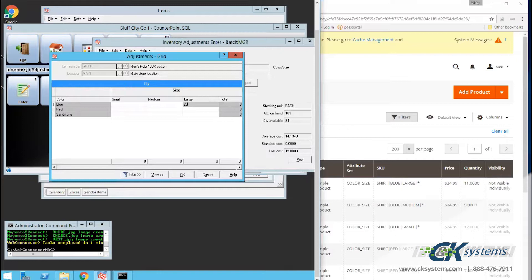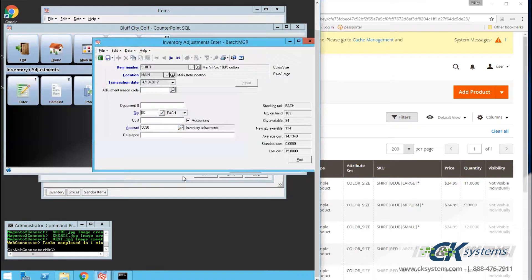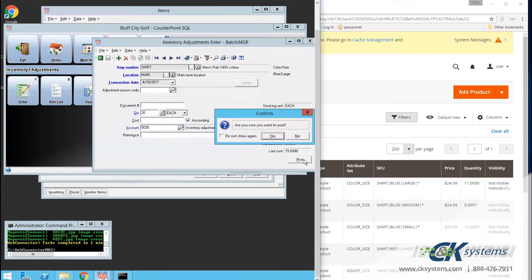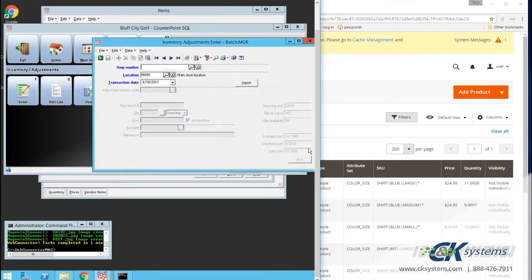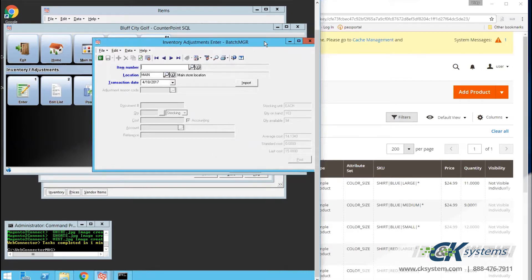Next, I'll click OK. Then I'll post the adjustment. In order for the changes to be communicated to the web, I'll need to do another sync.